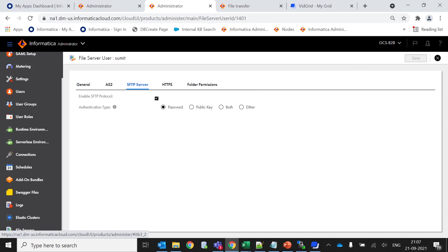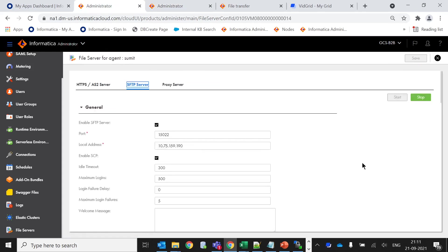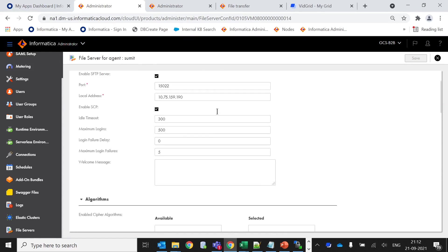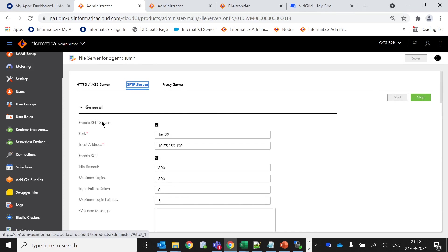If you know the web server concept in MFT, it uses a separate username apart from the root user. Here it will use the username of this file server user called Sumith and it will use the password of this account. Now let's get back to the file server for the agent Sumith. We have already enabled the service for the SFTP server.